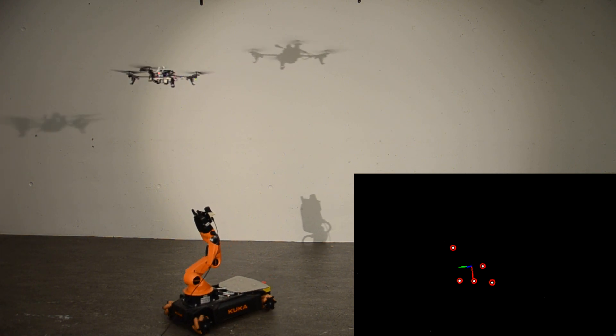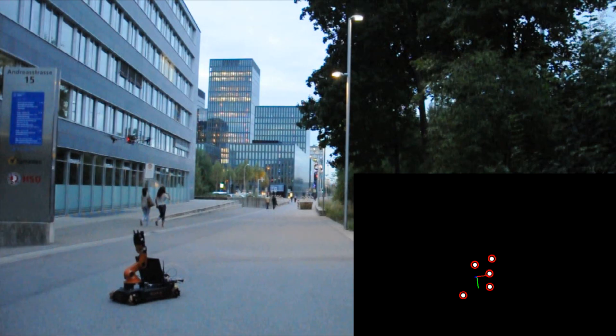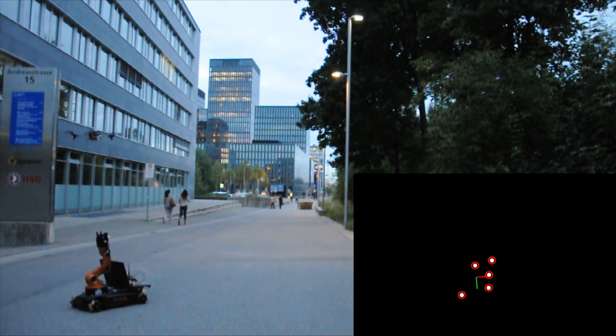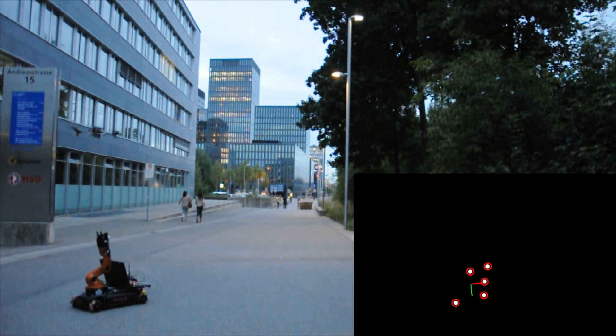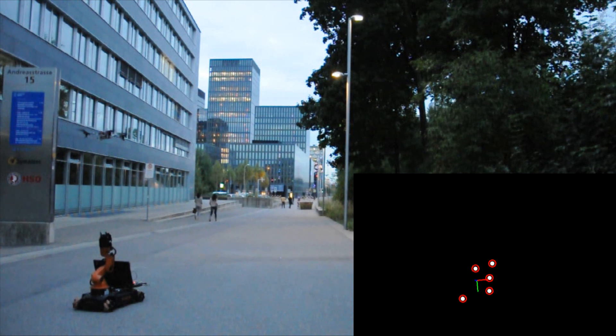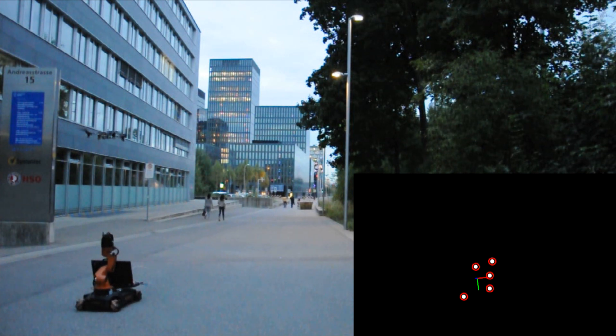Since we track the quadrotor relative to the camera, the quadrotor stays with the ground robot even if it is moving. Our system also works outdoors.